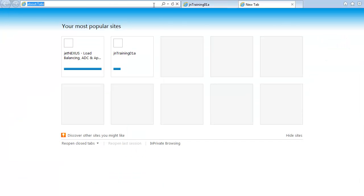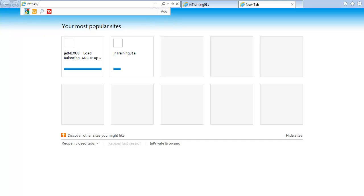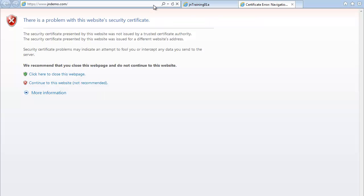To check this out, we're going to input HTTPS www.jndemo.com. We will see an error, but this is because it's a self-signed certificate.